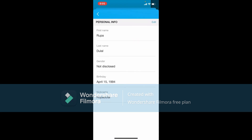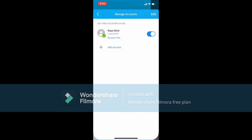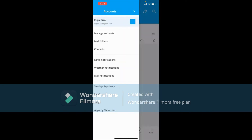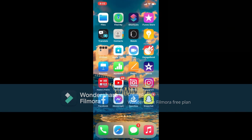Soon after you do that, you'll be able to change your nickname for AOL Mail. But as mentioned earlier, if you want to change your username, you'll need to create a new account and start fresh with a new username.